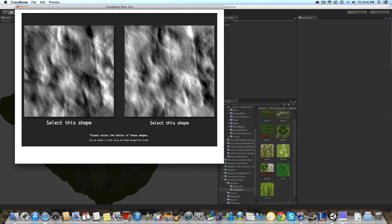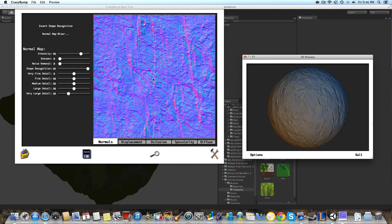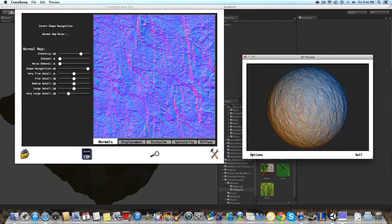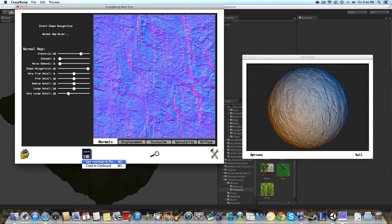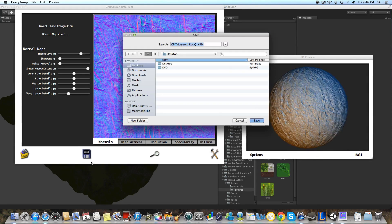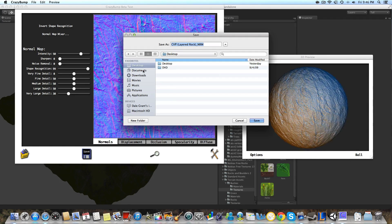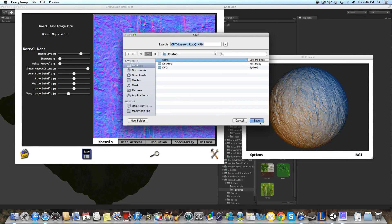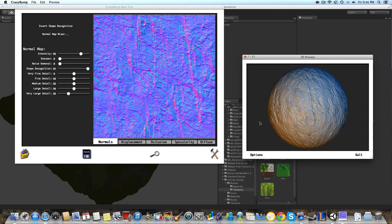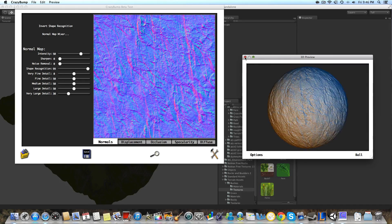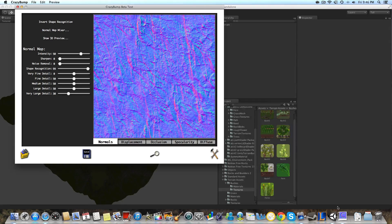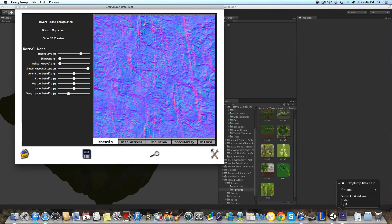We're going to generate our normal map and we're going to save the file to our desktop.